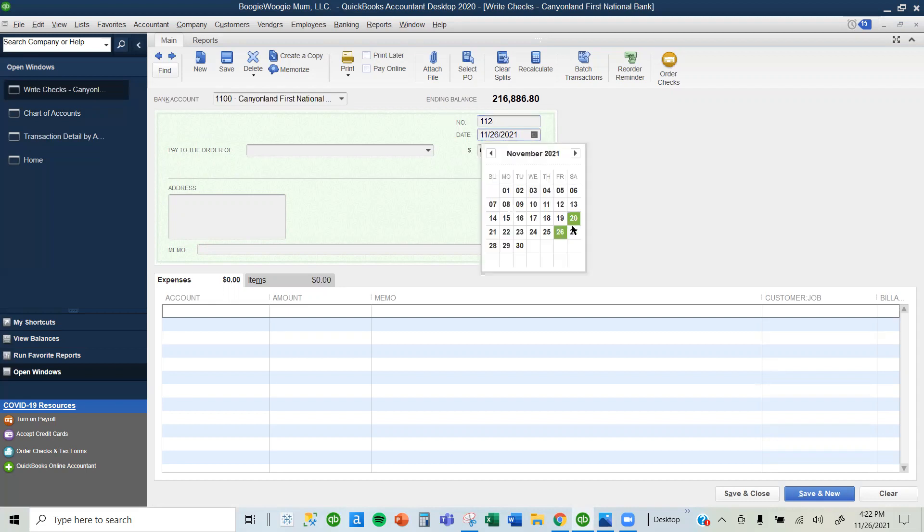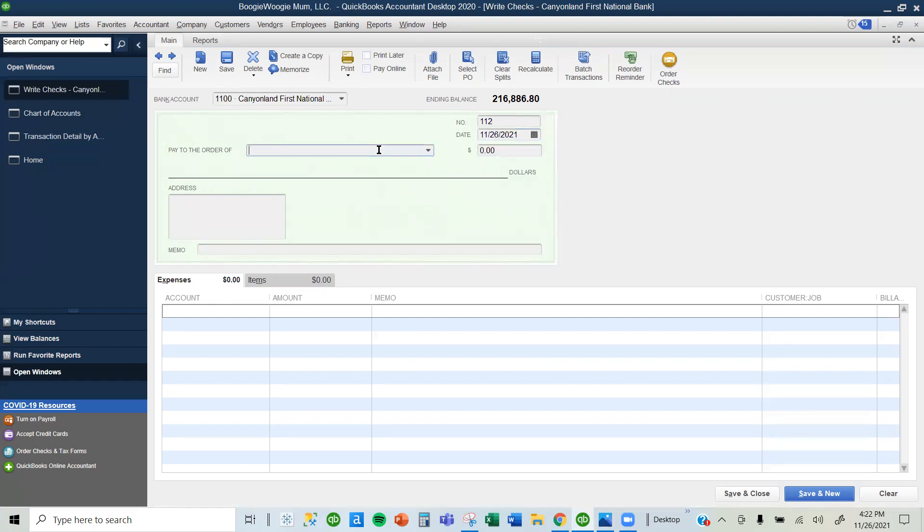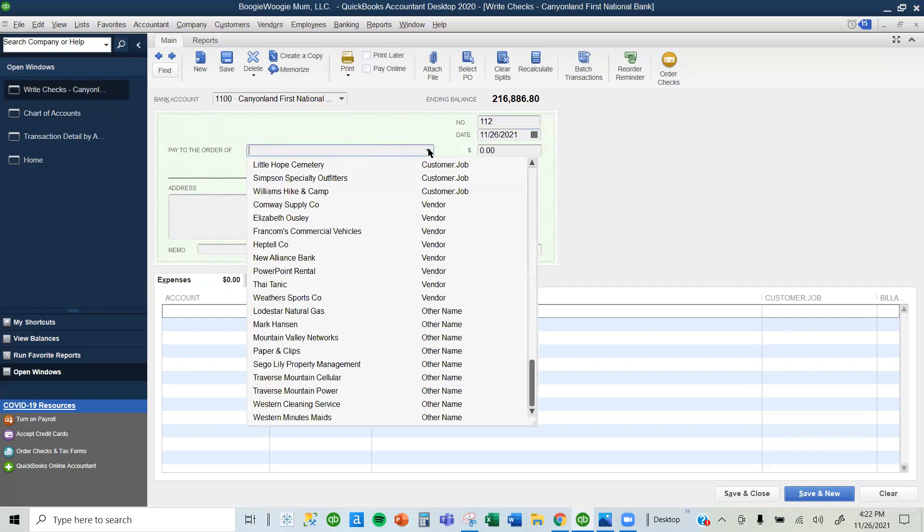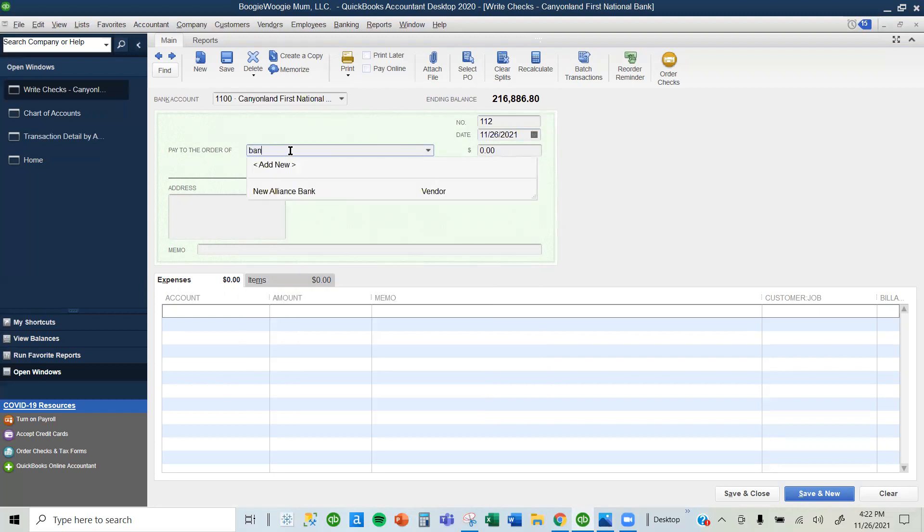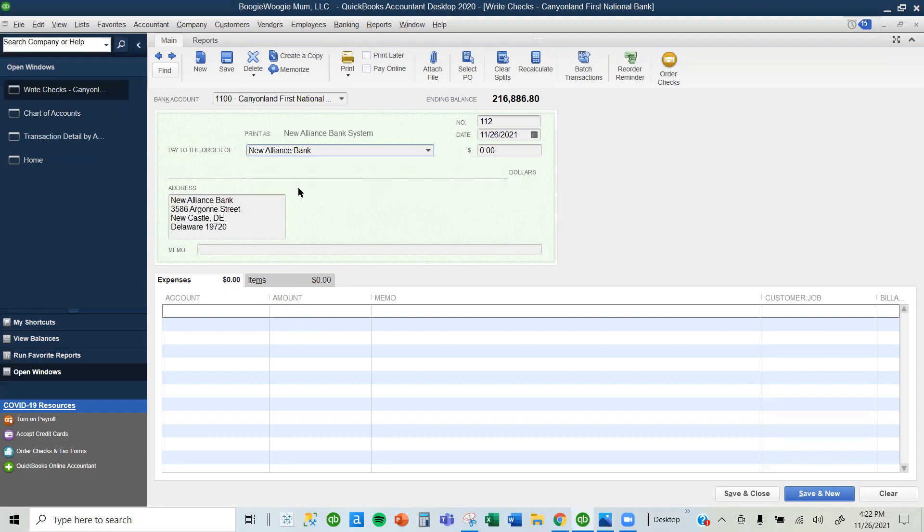The date is okay, so I'm going to leave it at that. Now, who am I writing the check to? I'm writing it to the bank. I can use the drop-down arrow to look for the bank, or I can just type in to be efficient. I type bank and the only bank that comes up is New Alliance, so I select New Alliance.